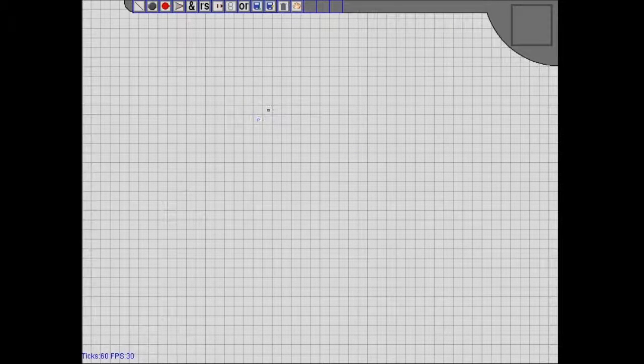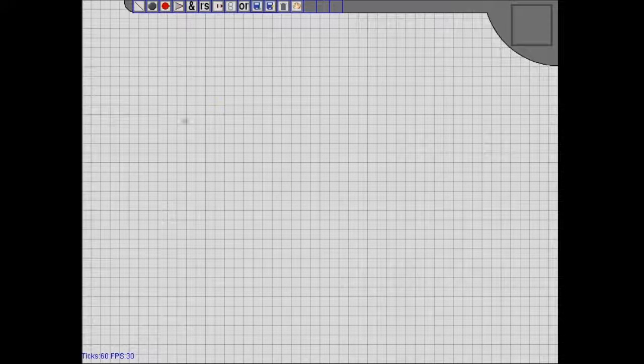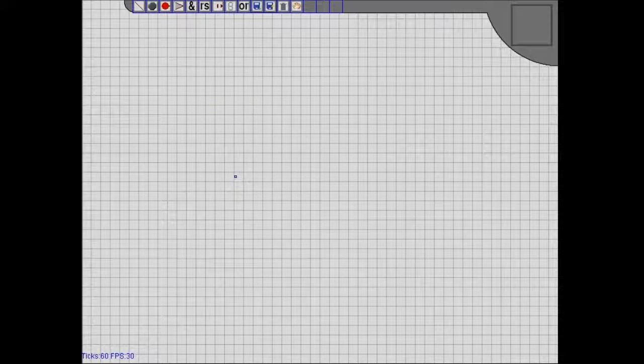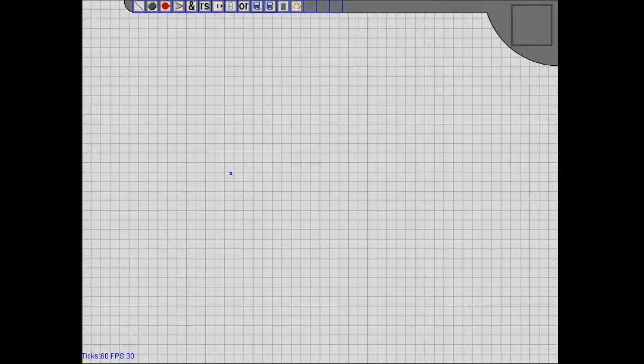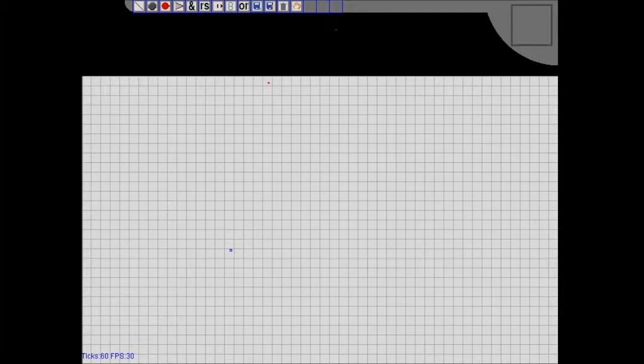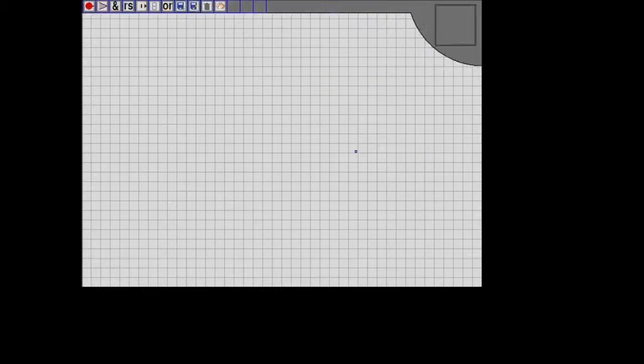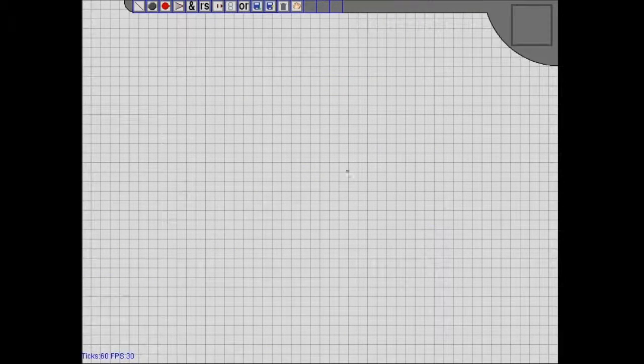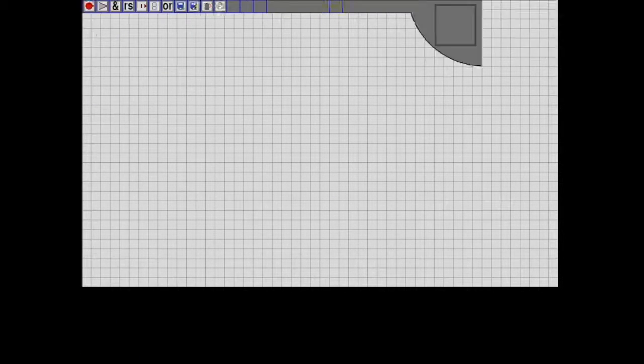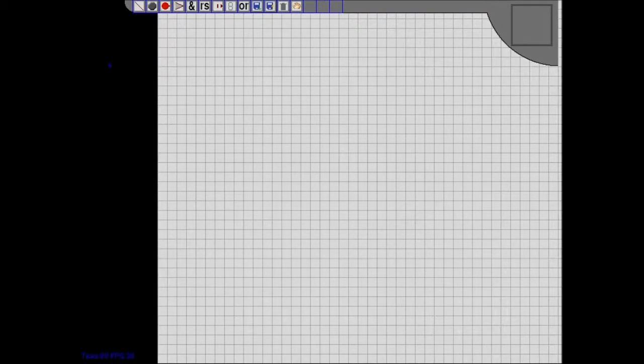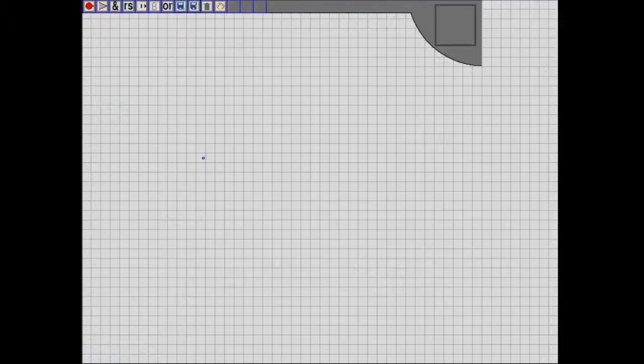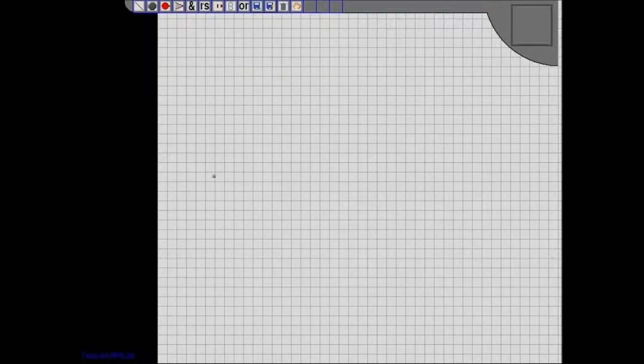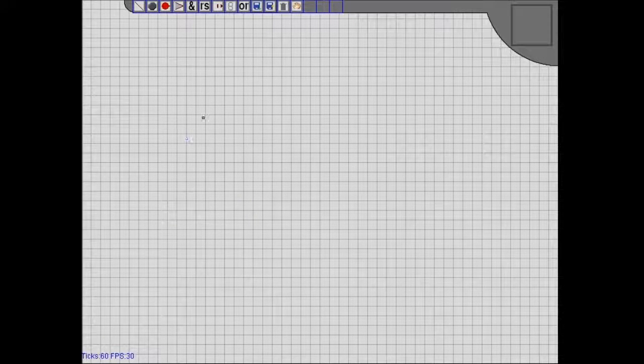So to start off, this is the background, the workspace that you build all of your circuits on. You can use the arrow keys or WASD to move the screen around. The background does not move with the orientation that you're at, but I can fix that shortly.